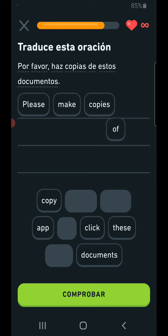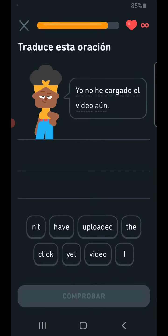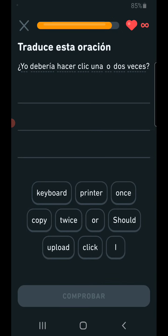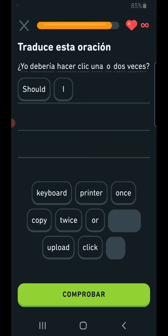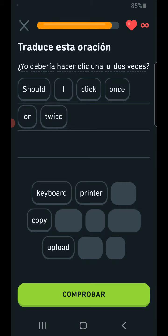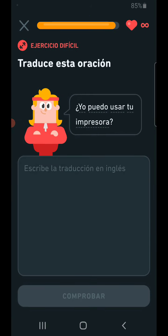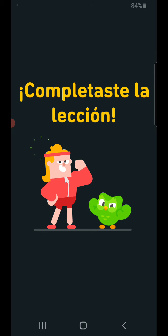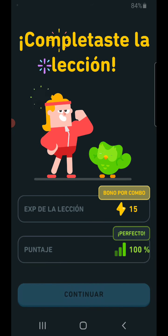Make copies of the document. Upload that video yet? Should I click once or twice? Twice — click on my phone.